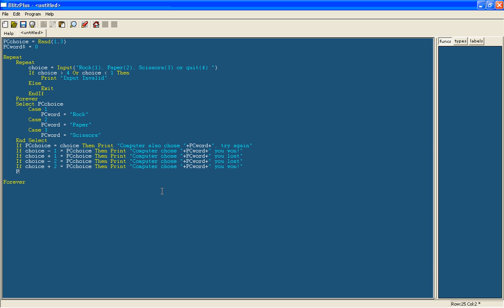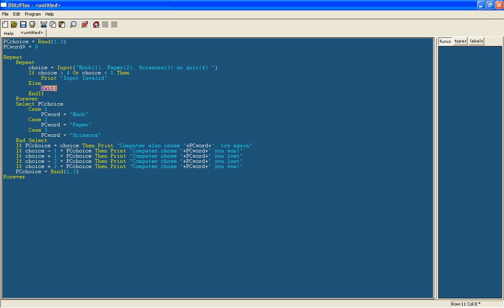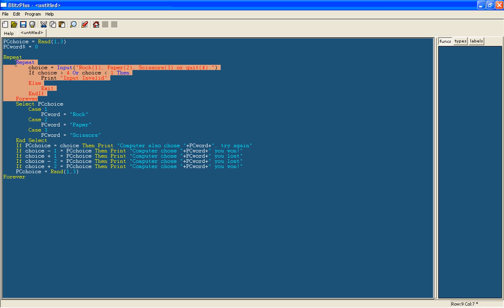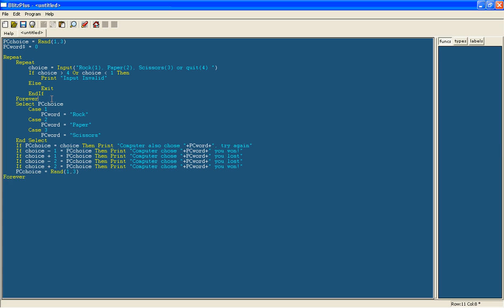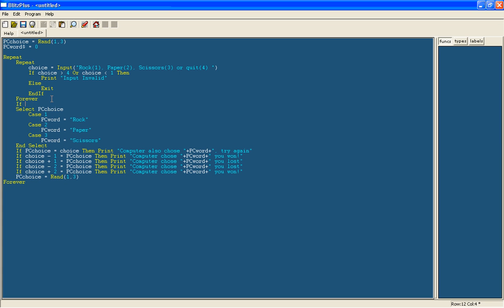And now seeing as the loop is starting again, we're going to give PC choice another random number, 1 to 3. And then we are going to make it so if you have quit the game, it exits this loop. And simply as we did here, exit closes this loop. So we'll put on here if choice equals 4, then exit.